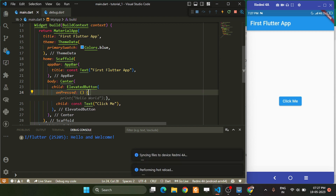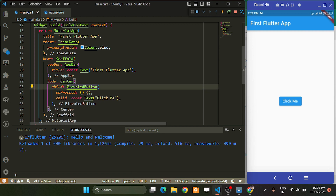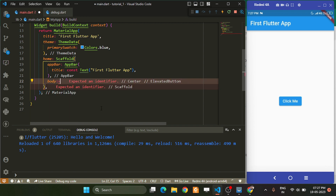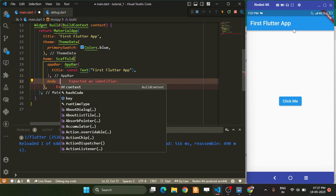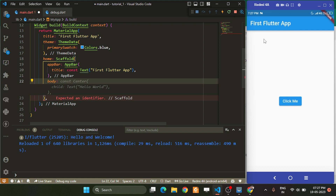Next we have another widget called the Column widget. The Column widget places elements one by one from top to bottom within the available space.